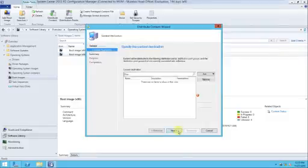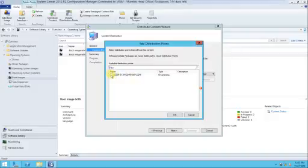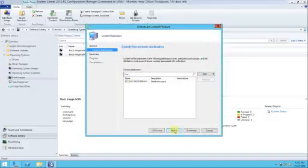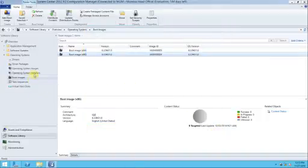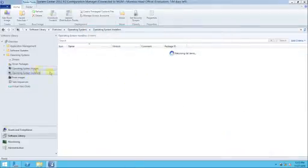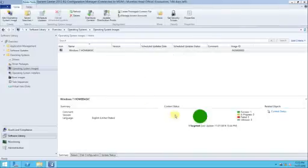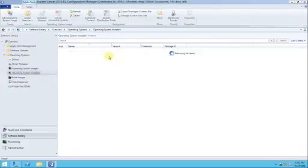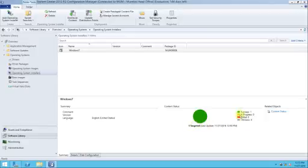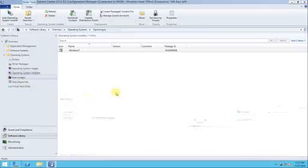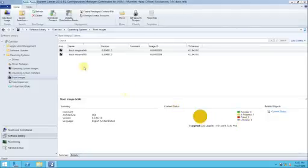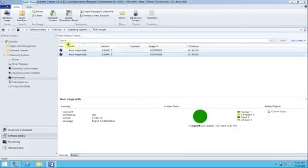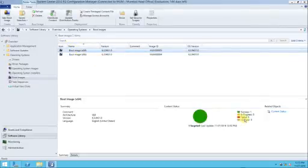Do the same thing for the other item as well — distribution content, add the distribution point, click next, next, and close. All the prerequisites have been done. Check that all these things should show success. For the boot image, check — it is in progress, and now it is also success for the 64-bit. Still in progress — yes, it is also success.